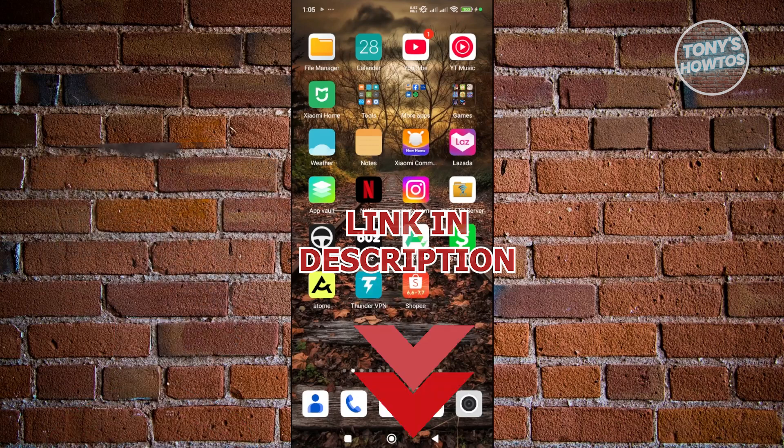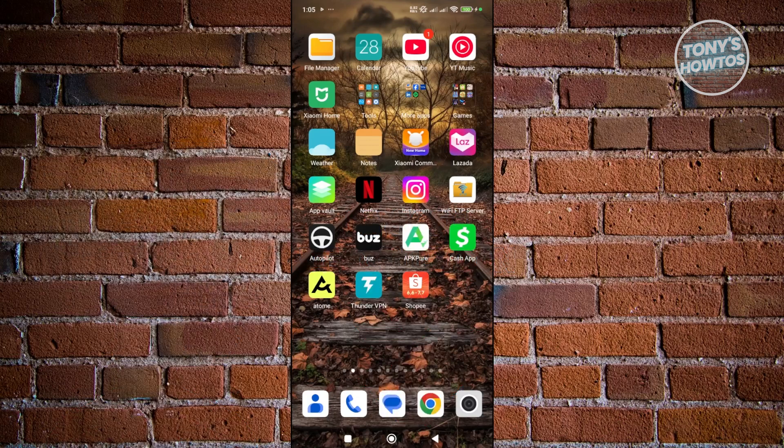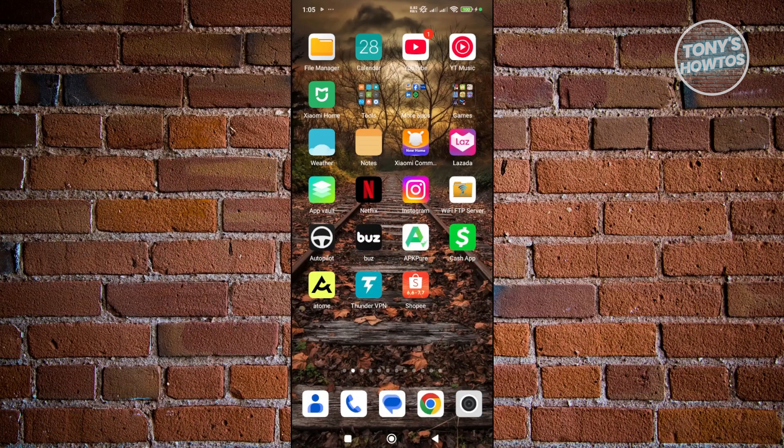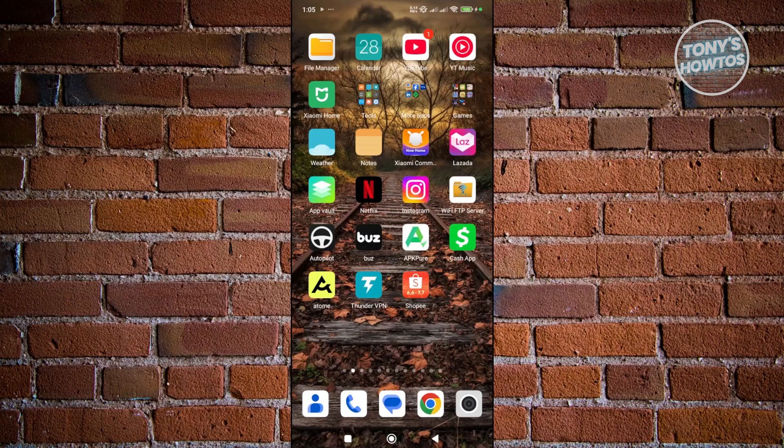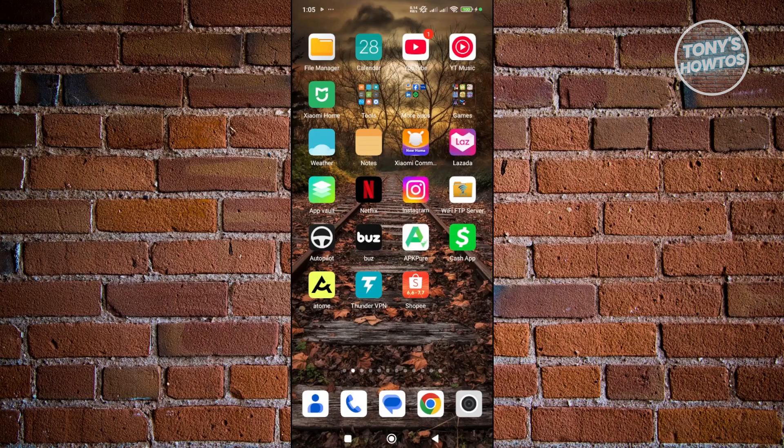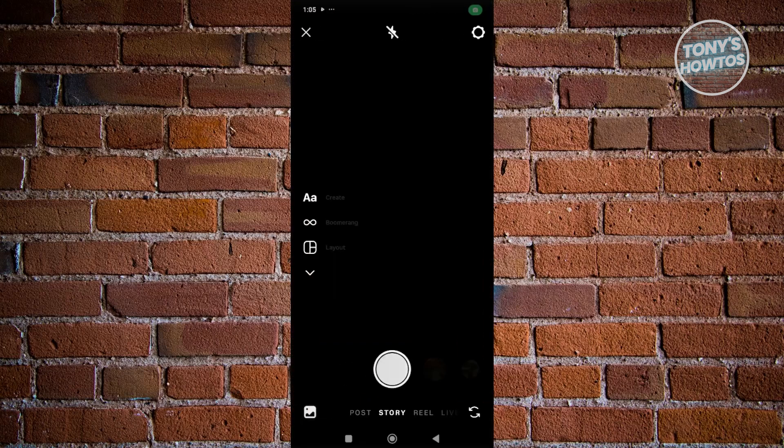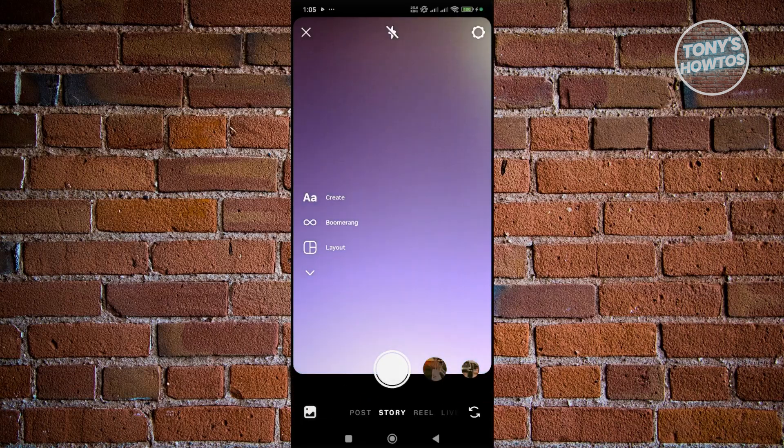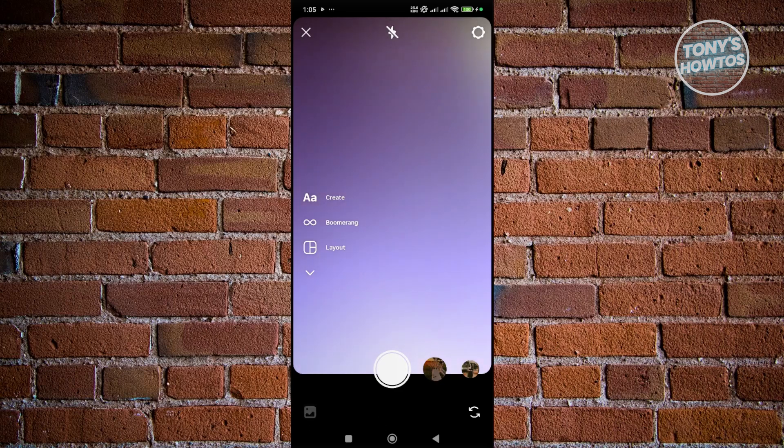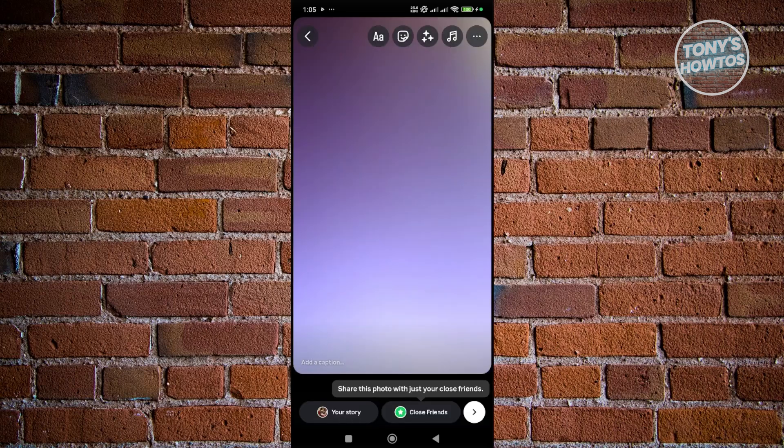So you might be wondering how to exactly use or start using Quiz Stickers here on your Instagram Story. Well, this one is fairly easy. First things first, you want to open up Instagram here and click on the plus button at the bottom section of your screen. From here, go to Story and just take a photo or video. Once you've taken your photo, what we need to do is access your stickers.